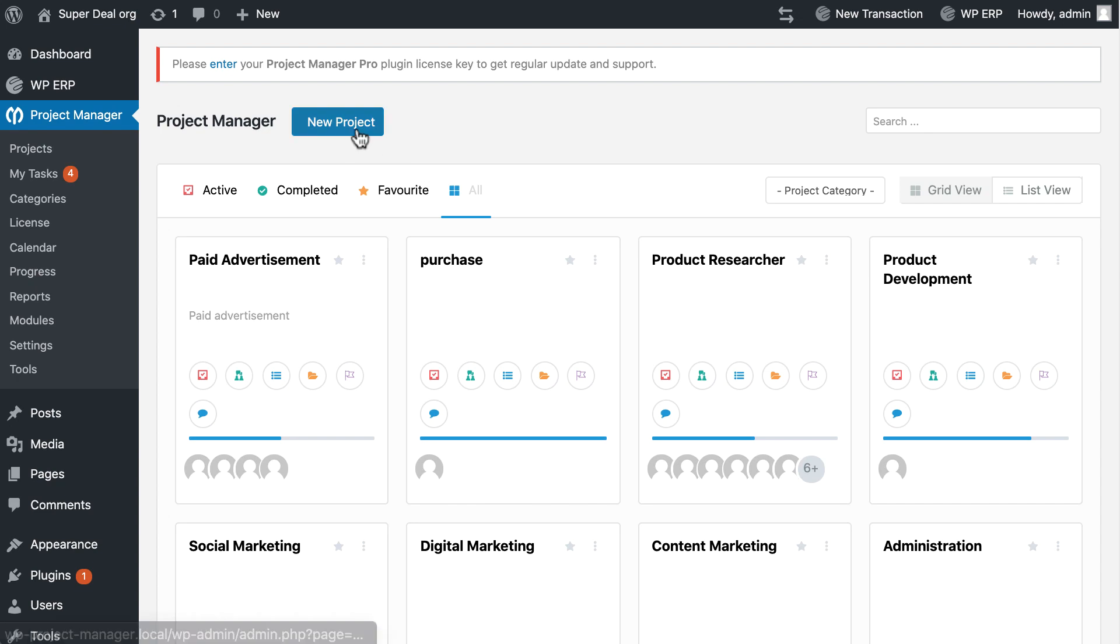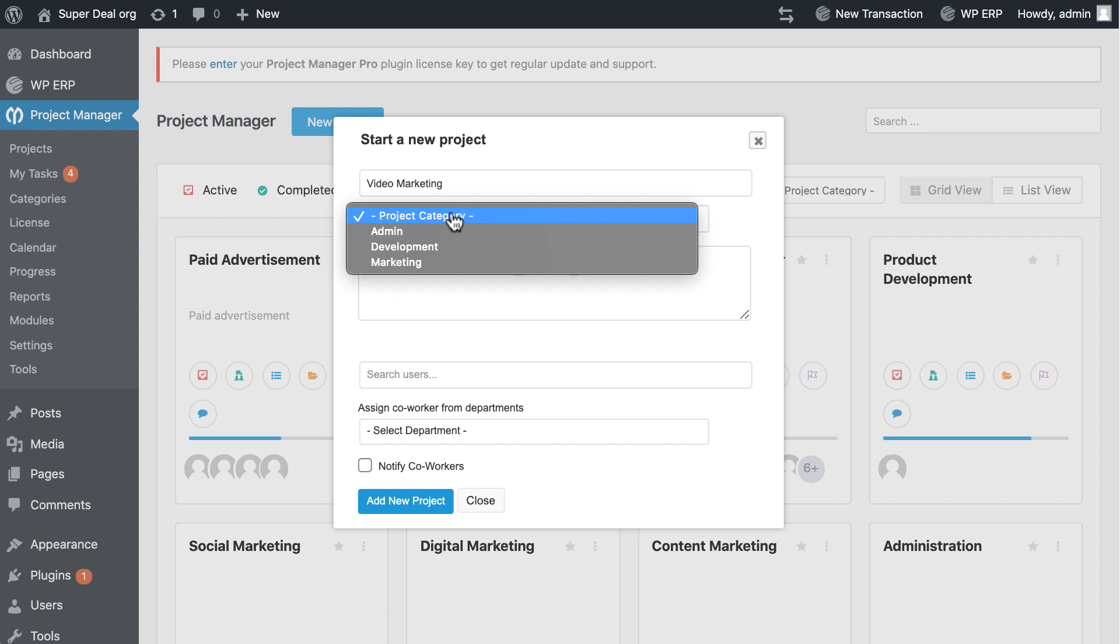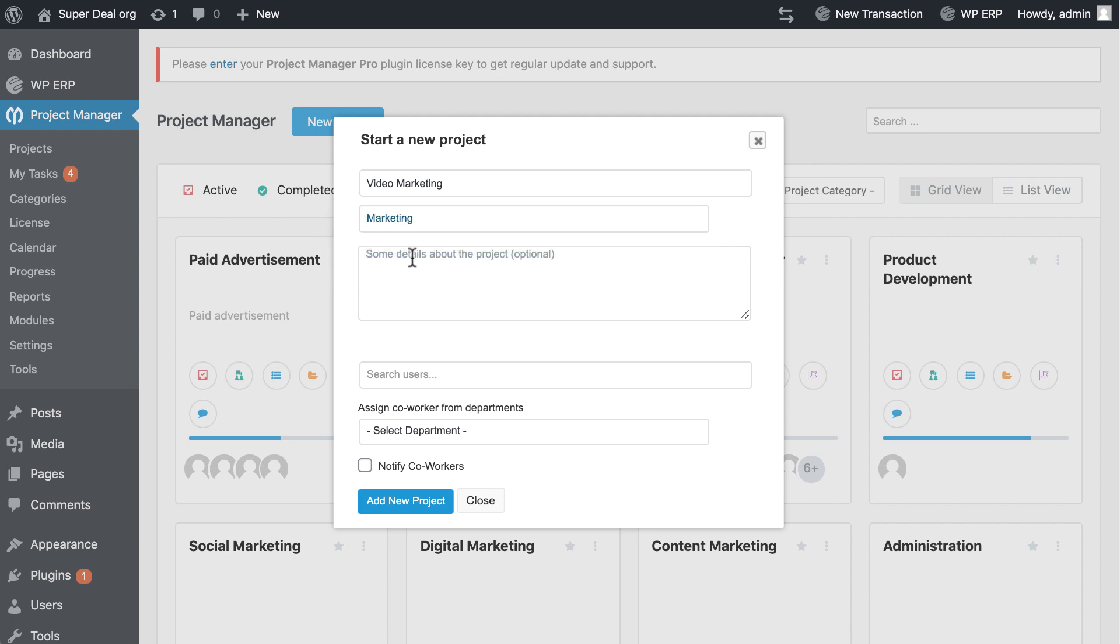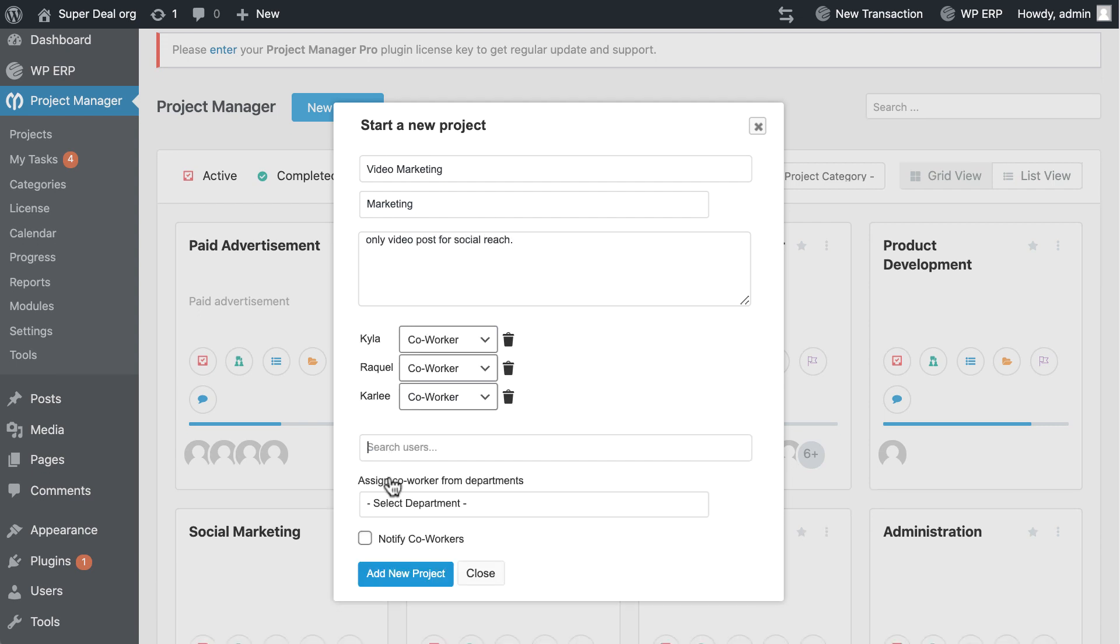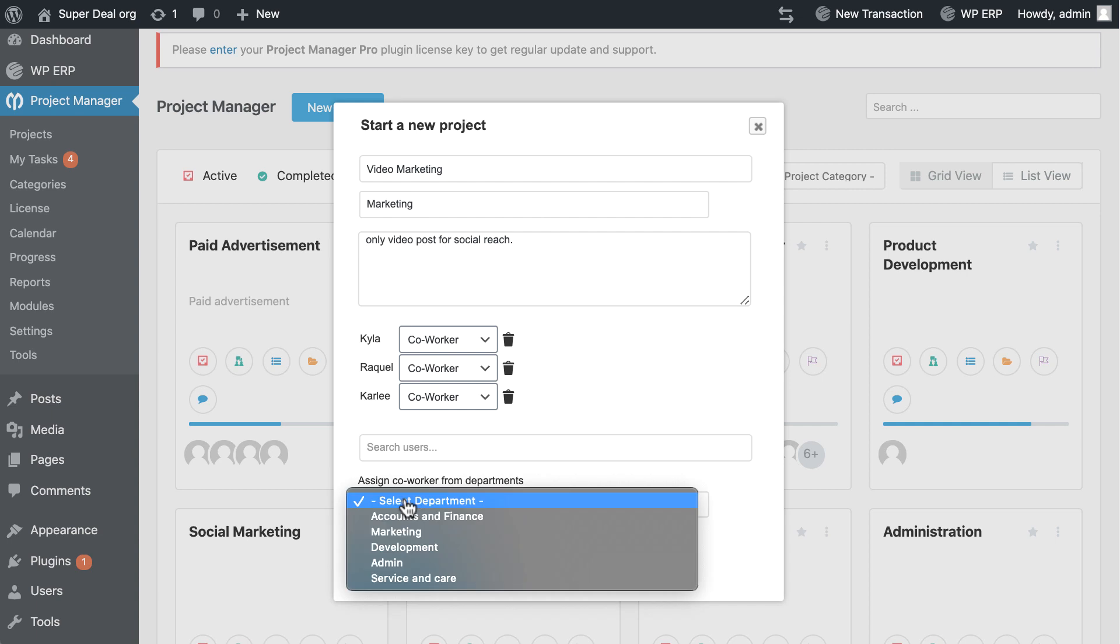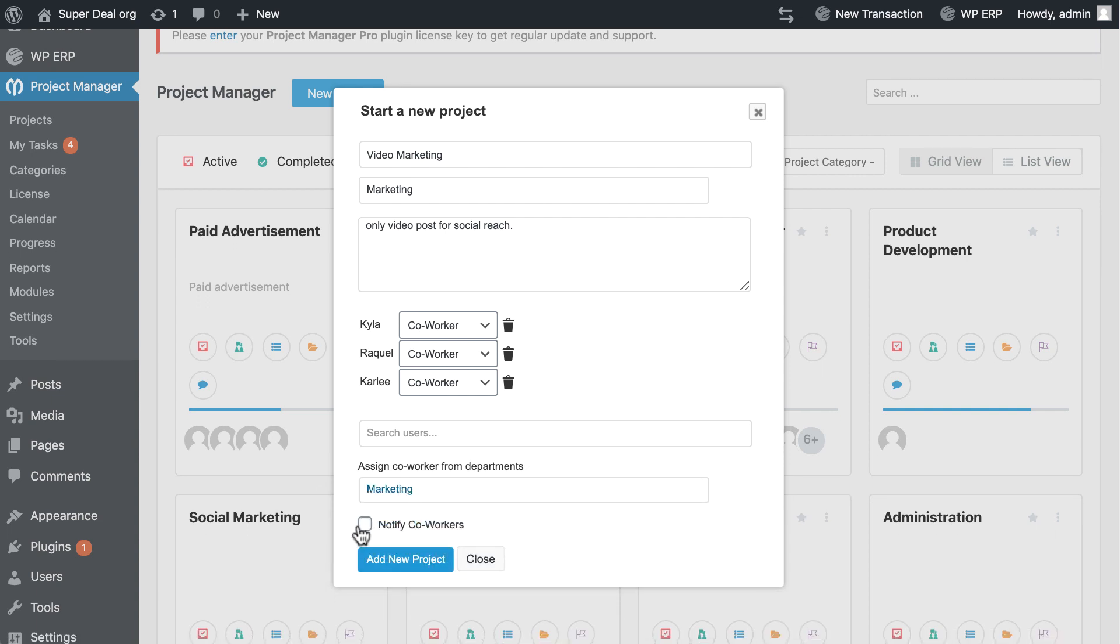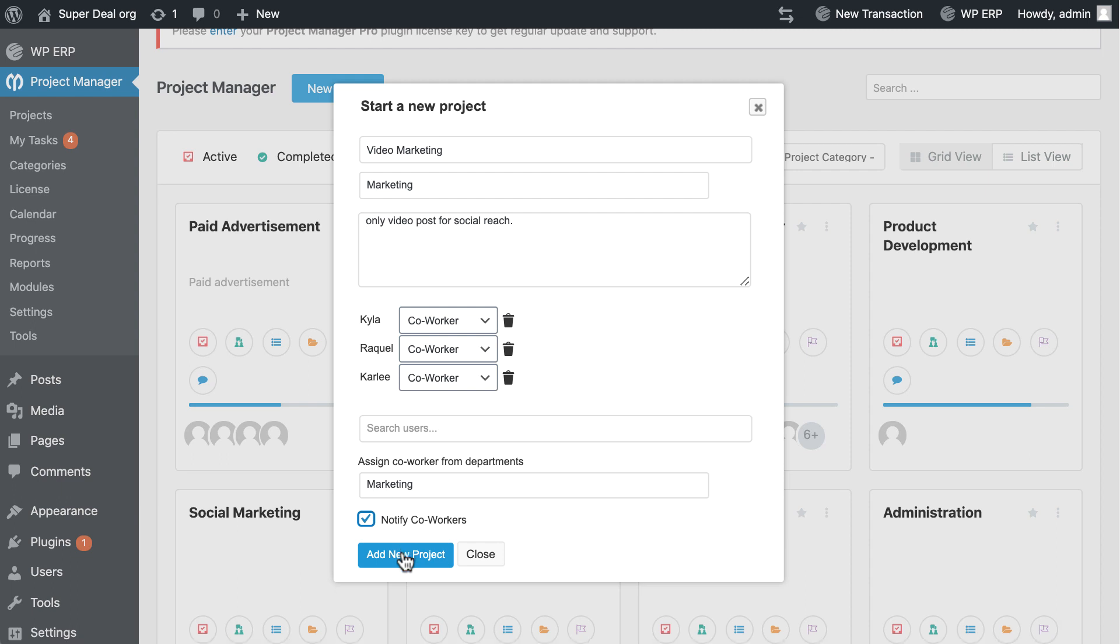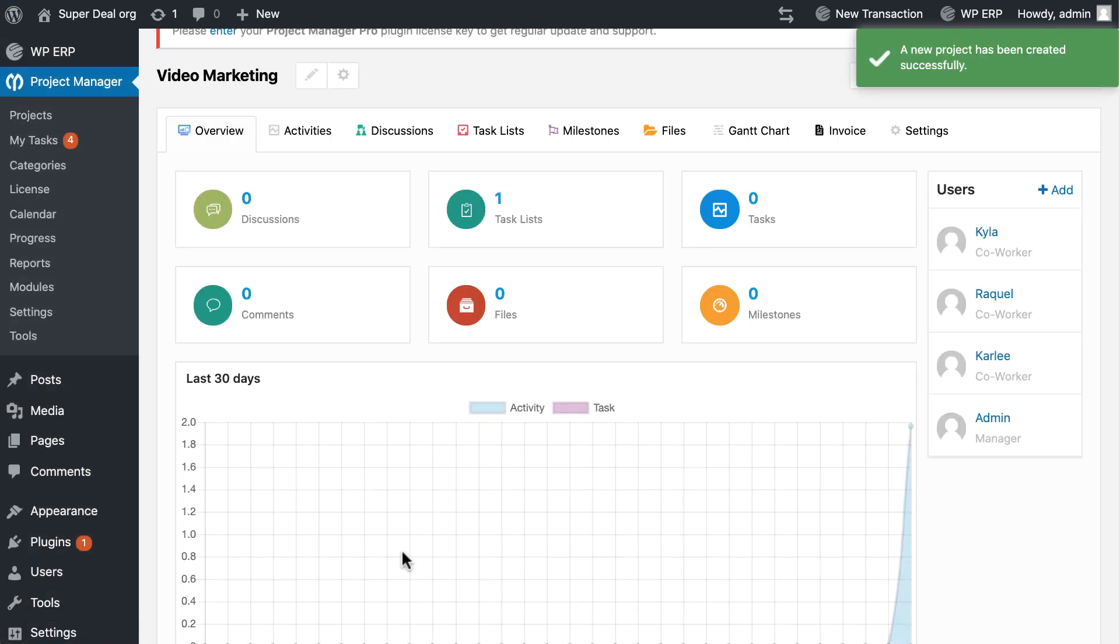Let's create a new project from here. I just named it Video Marketing. Let's write a short description of the project, assign co-worker, set your departments, enable notify co-worker. Click on add new project. Your project is ready now.